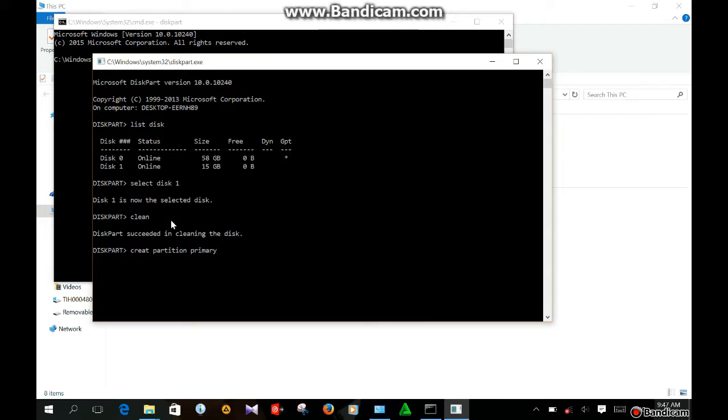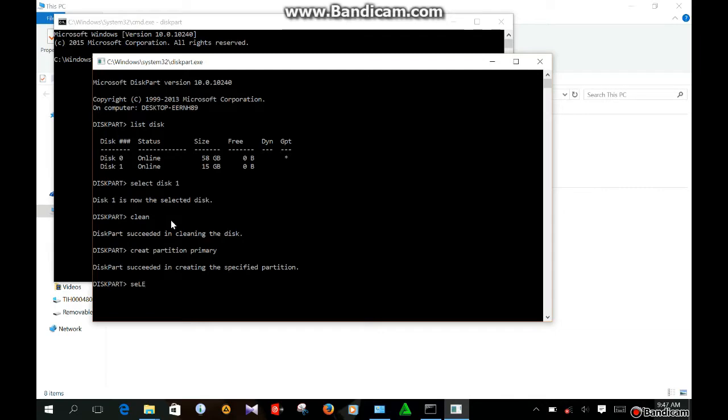Create partition primary. I'm going to show you. Select it. Select partition. Partition 1. Enter.